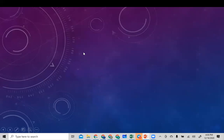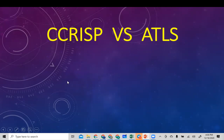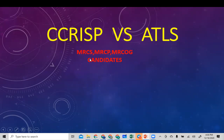Hello everyone, I hope everyone is having a nice shining day today. So today we will discuss the protocol of care of critically ill surgical patients versus the advanced trauma life support. This is actually a lecture for candidates of the MRCS, MRCP, MRCOG, and the higher candidates. So let's start having some fun and swimming in the pool of science.